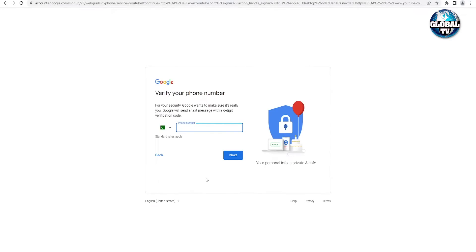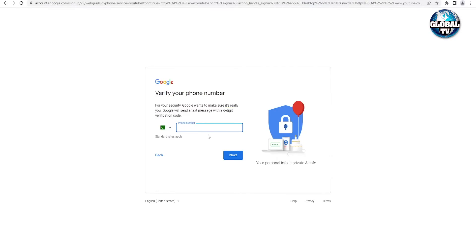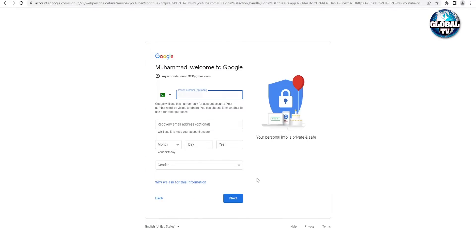Now you have to verify your phone number. Select your country code and enter your phone number — Google will send you a six-digit verification code to enter in the next step. After entering the code, you'll be asked for an optional recovery phone number and recovery email address. I suggest entering a recovery email in case you forget your Google account password. Then enter your birthday and gender, and click 'Next.'